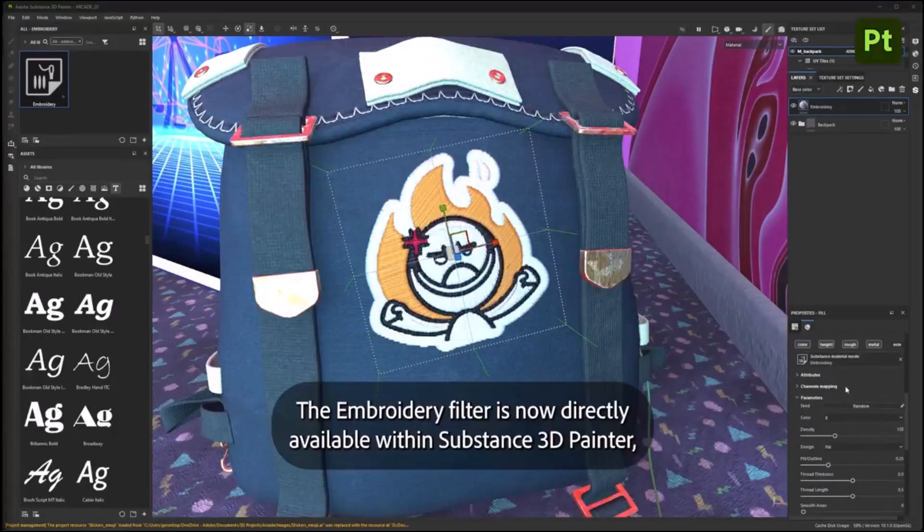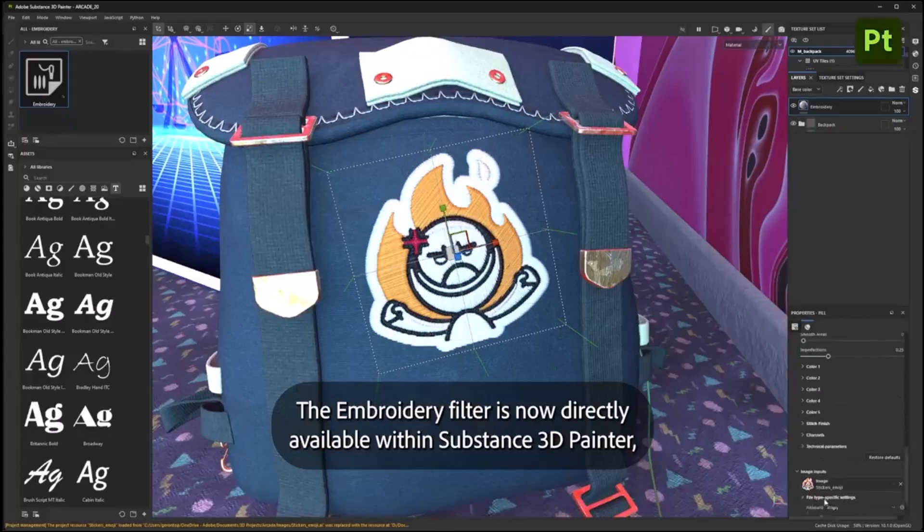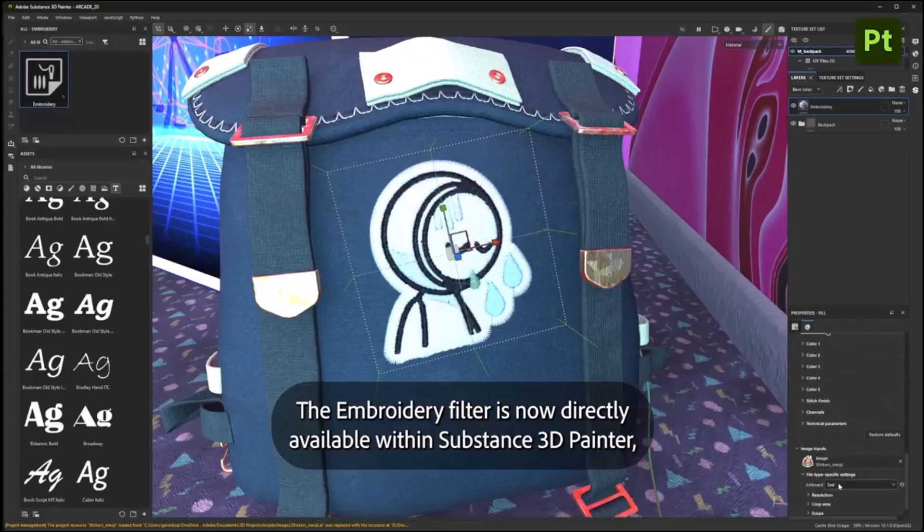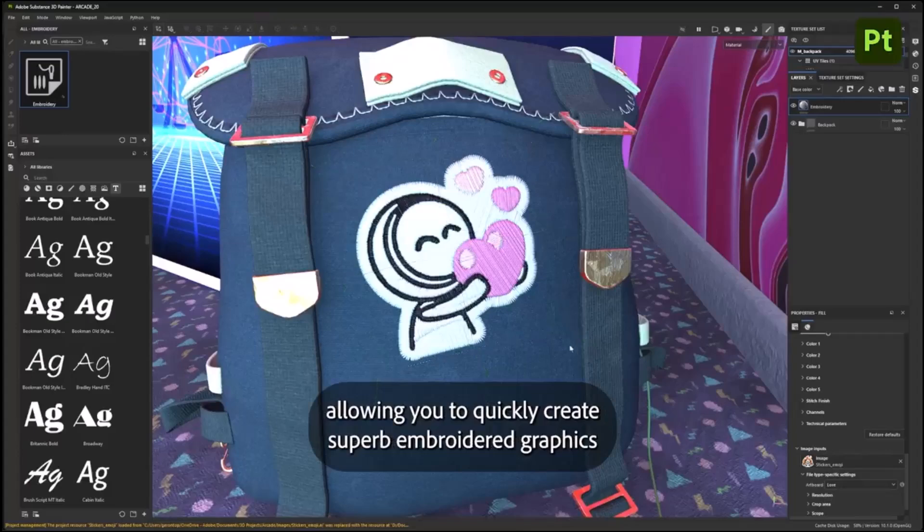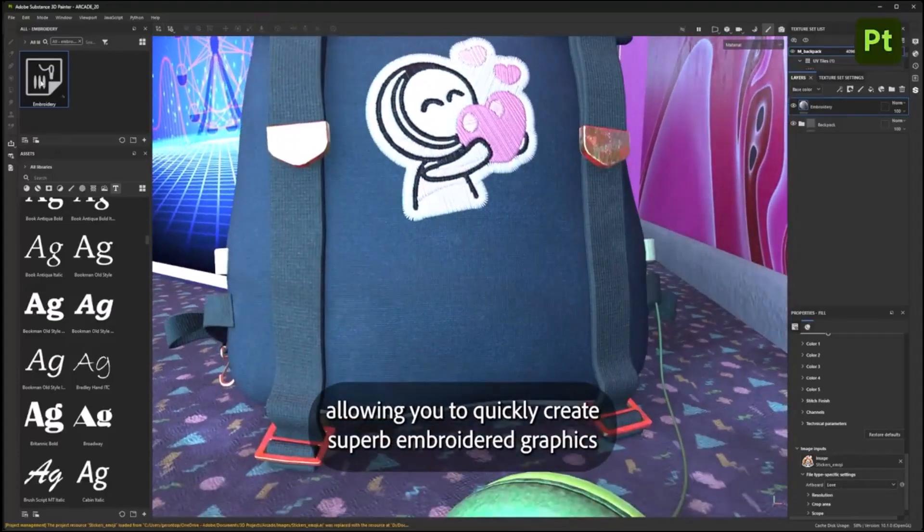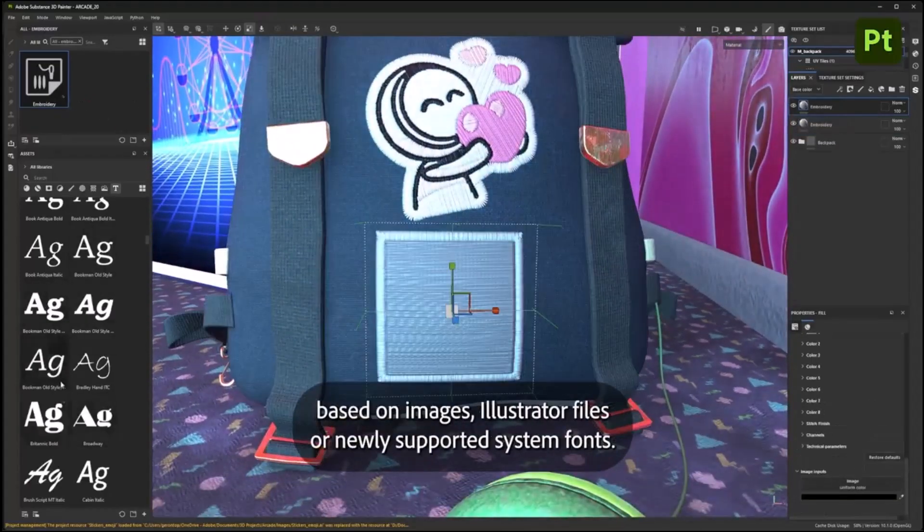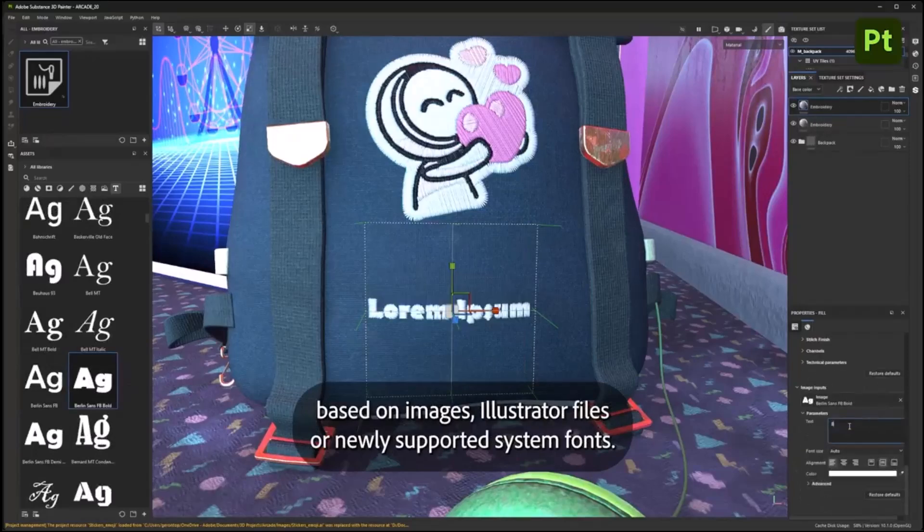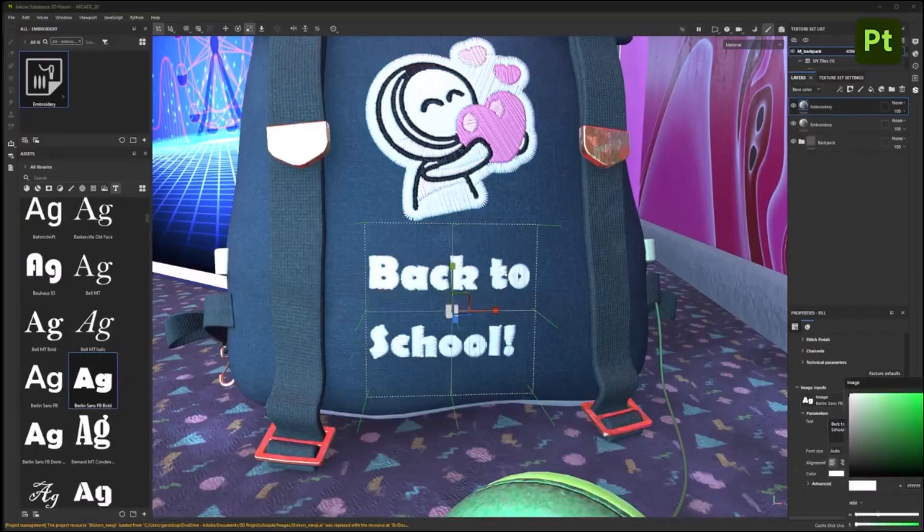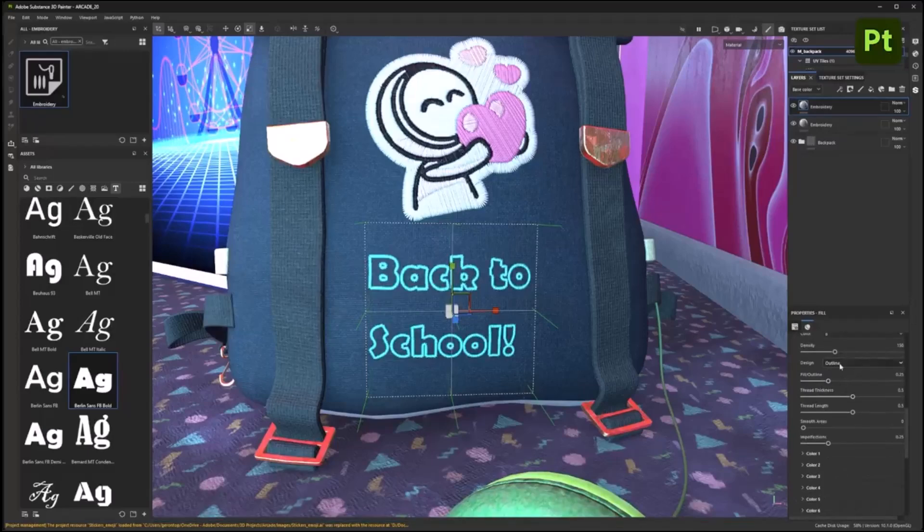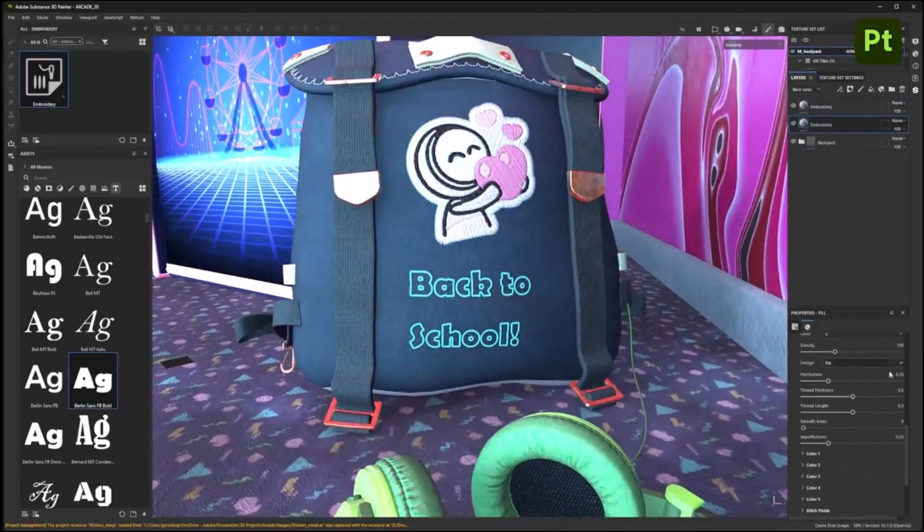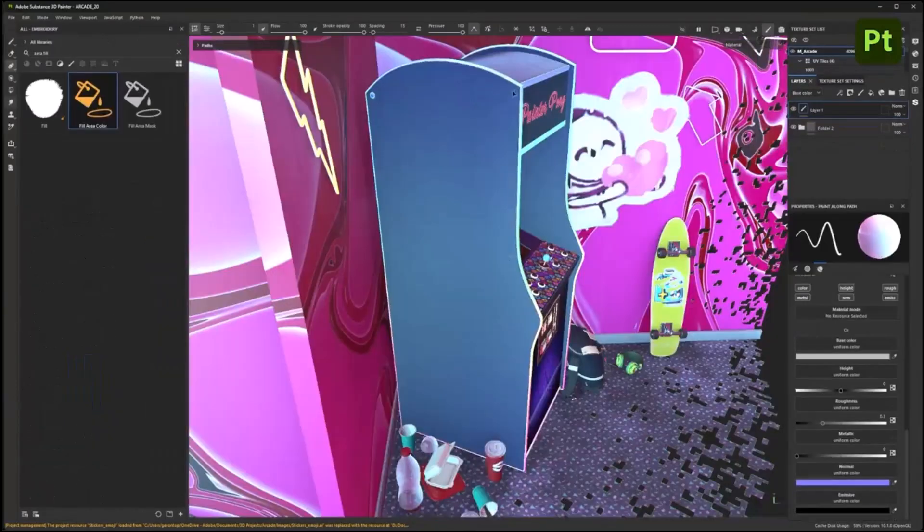Moving forward, Substance 3D Painter version 10.1 is now here, as this update enhances the painting and texturing tool's performance by adding a few new tools. One of them is the Embroidery Decal Material. This new material allows users to create detailed embroidered patches from images or text, which can be applied to 3D models. This is similar to the Embroidery tool which is found in Substance 3D Sampler.